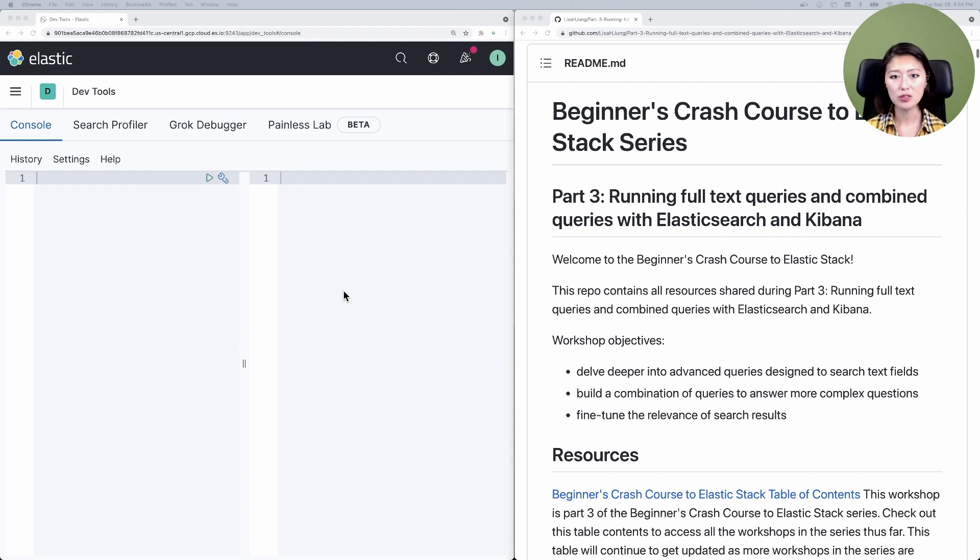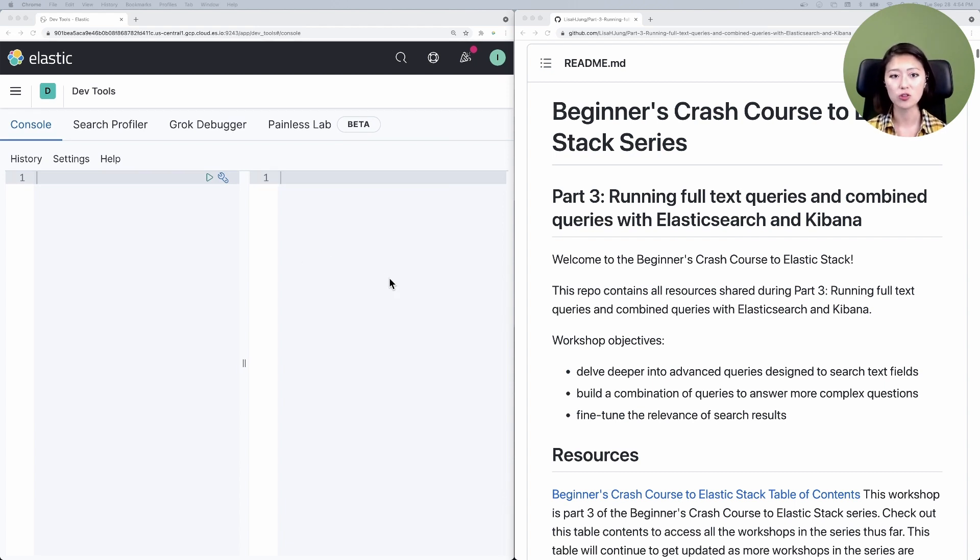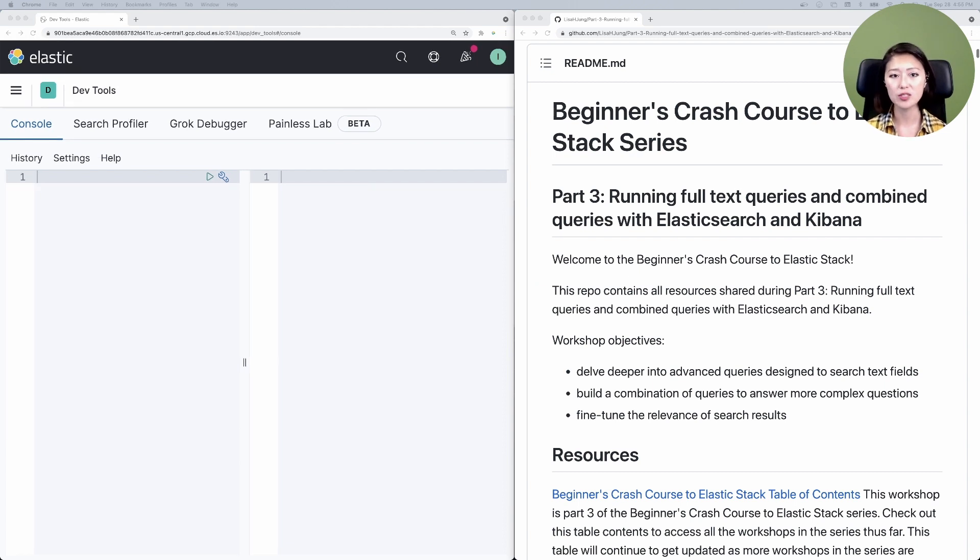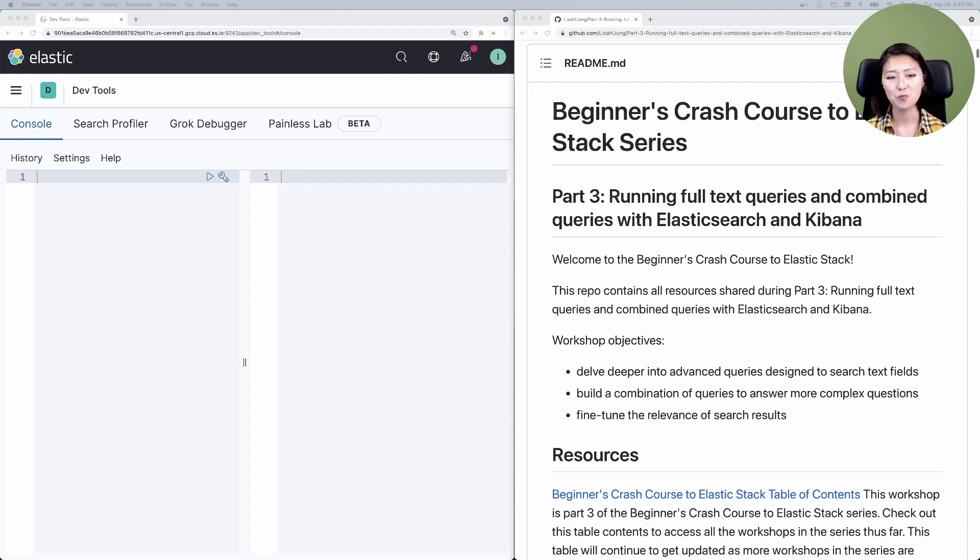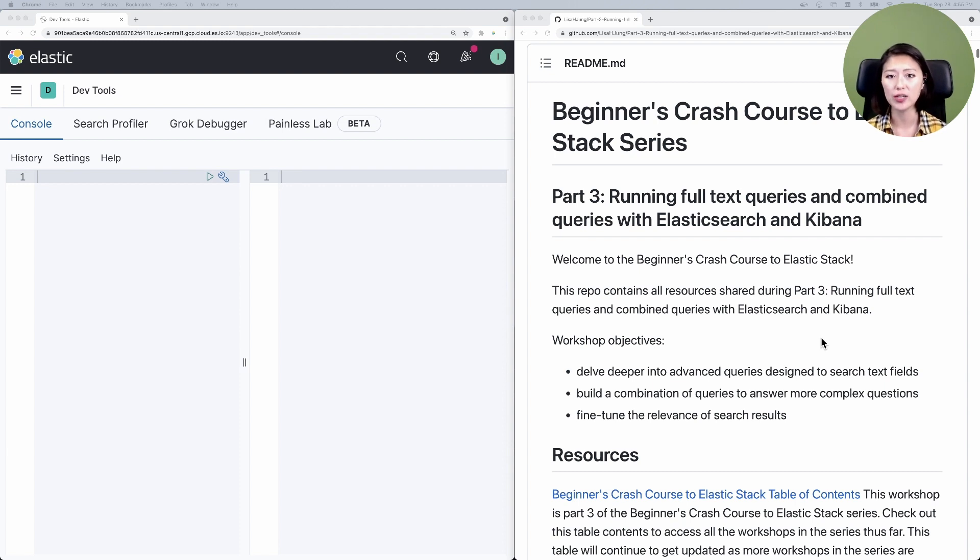The Kibana console is split into two panels. The left panel is where you send requests to Elasticsearch. The right panel shows you the response from Elasticsearch. For the rest of the episode, we'll be sending query requests from Kibana to Elasticsearch, and we'll be exploring more advanced queries. The part three repo contains all the queries we'll be going over during this episode.